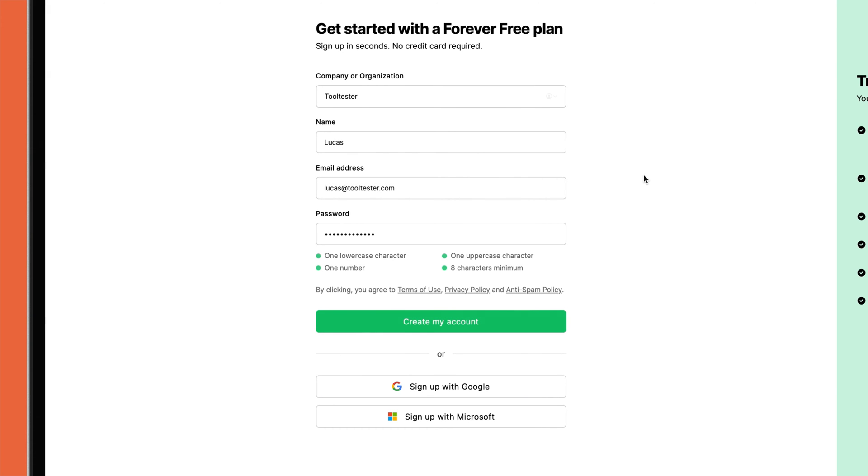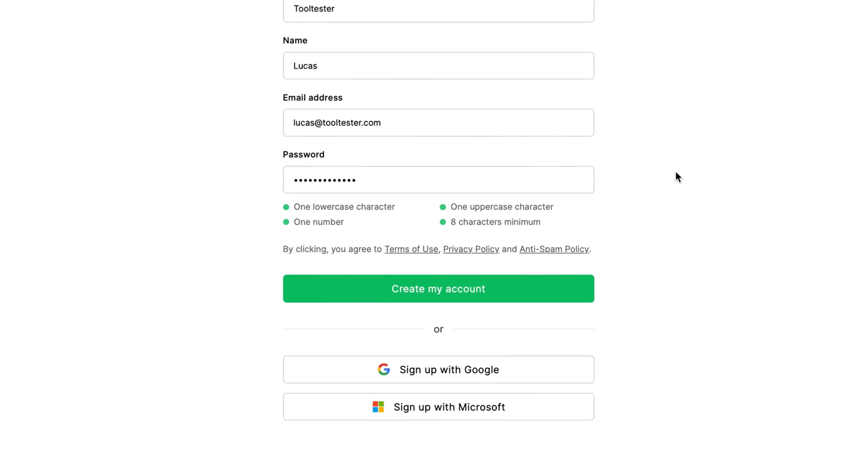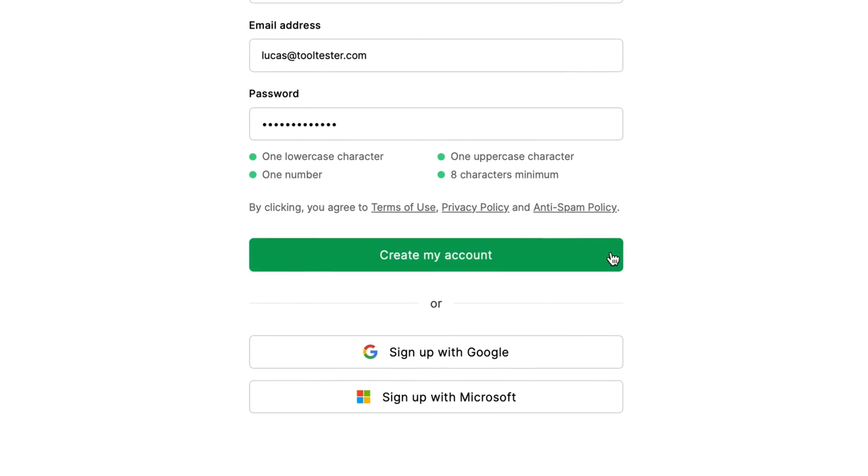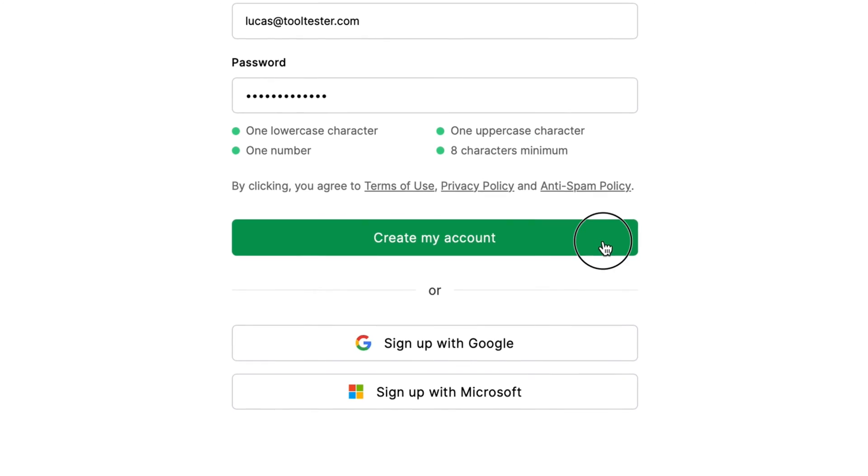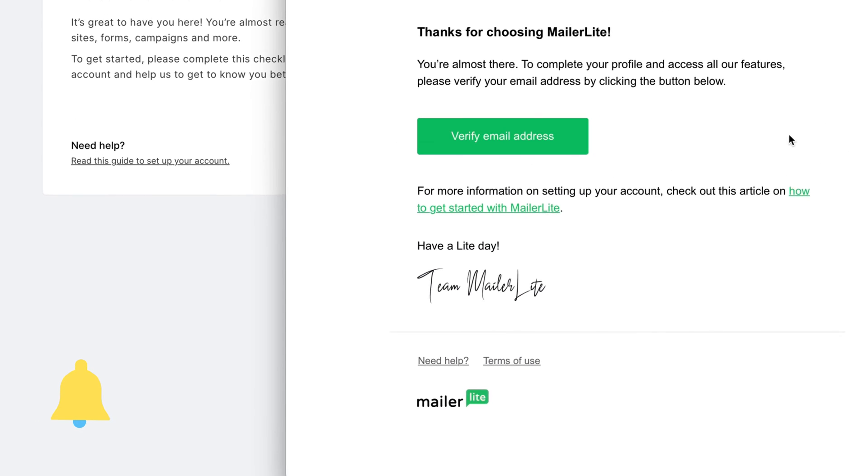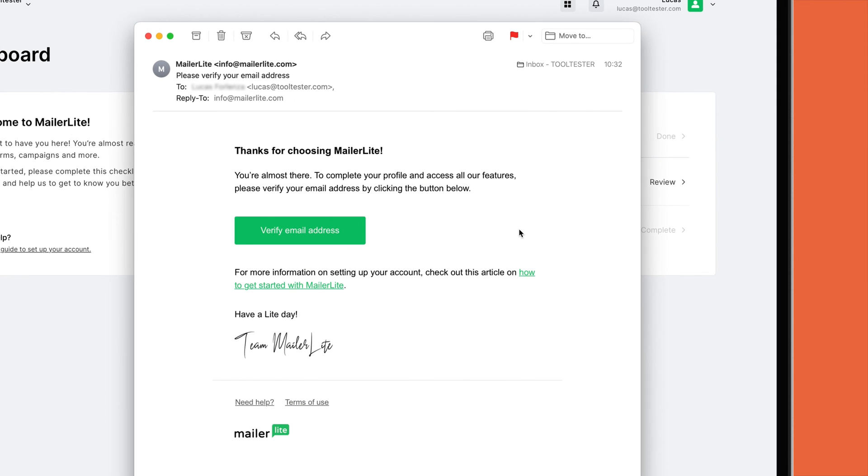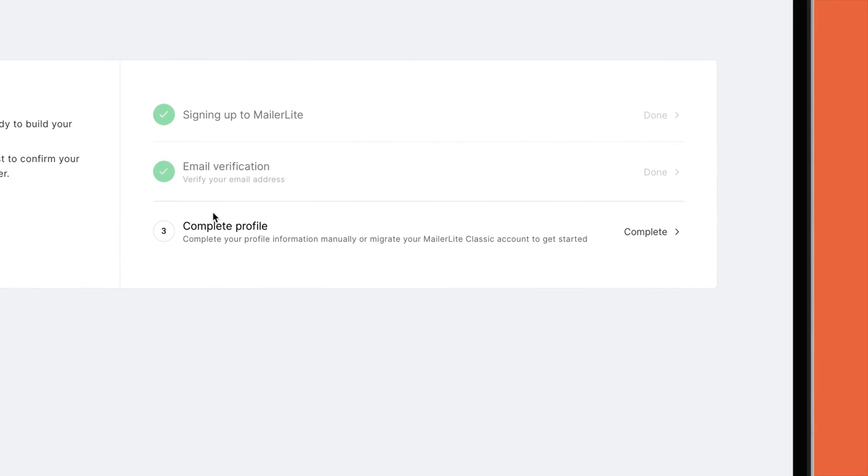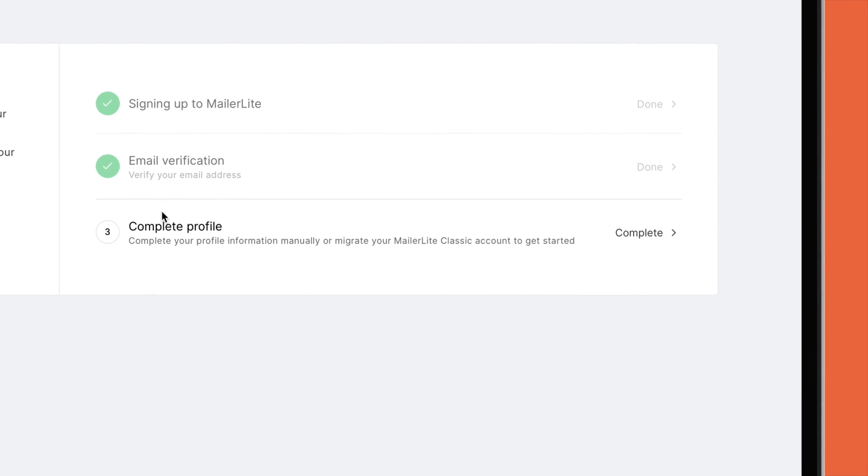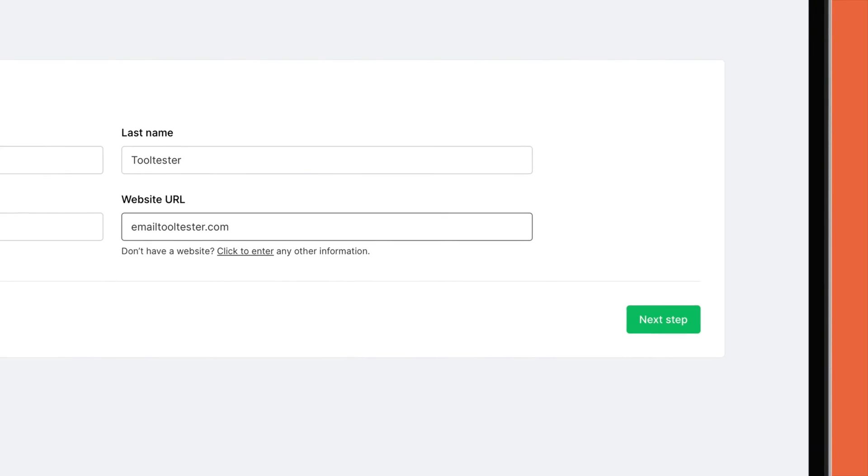Once you've entered your company name, full name, email address, and password, click on the Create My Account button. You'll then receive a verification email in your inbox. Once you've clicked on the verification link, you'll be taken back to the website where you can complete your profile by providing your website URL.